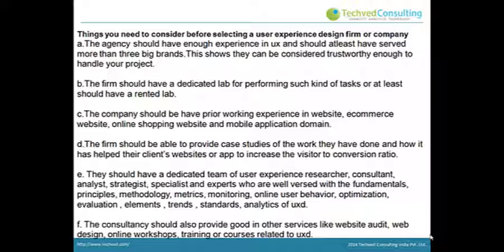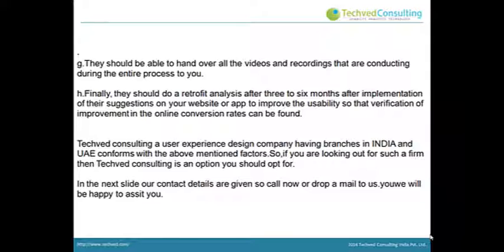F: The consultancy should also provide services like website audit, web design, online workshops, training or courses related to UX. G: They should be able to hand over all the videos and recordings conducted during the entire process to you. Finally, they should do a retrofit analysis after three to six months following implementation of their suggestions on your website or app, to verify improvement in online conversion rates.